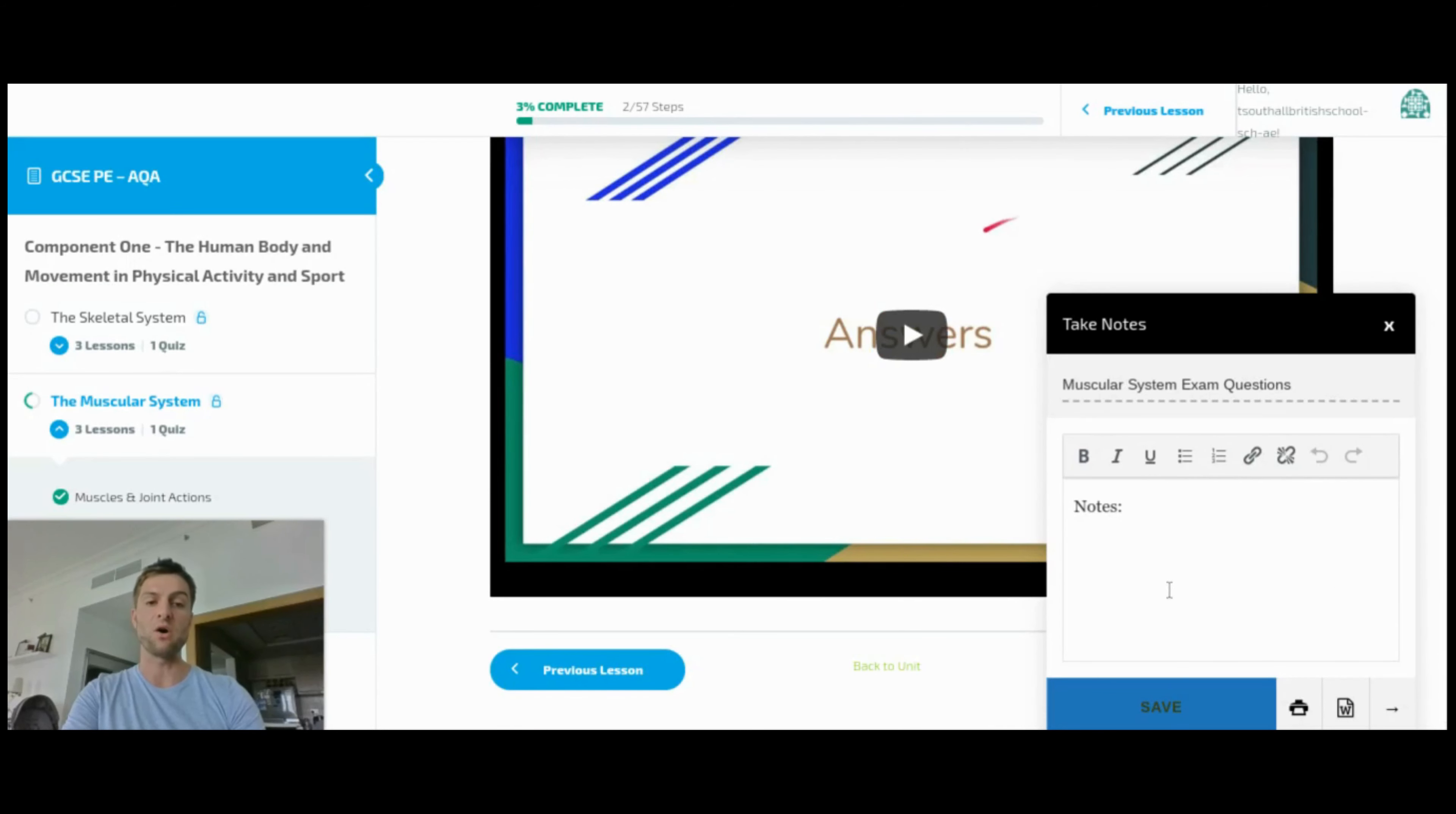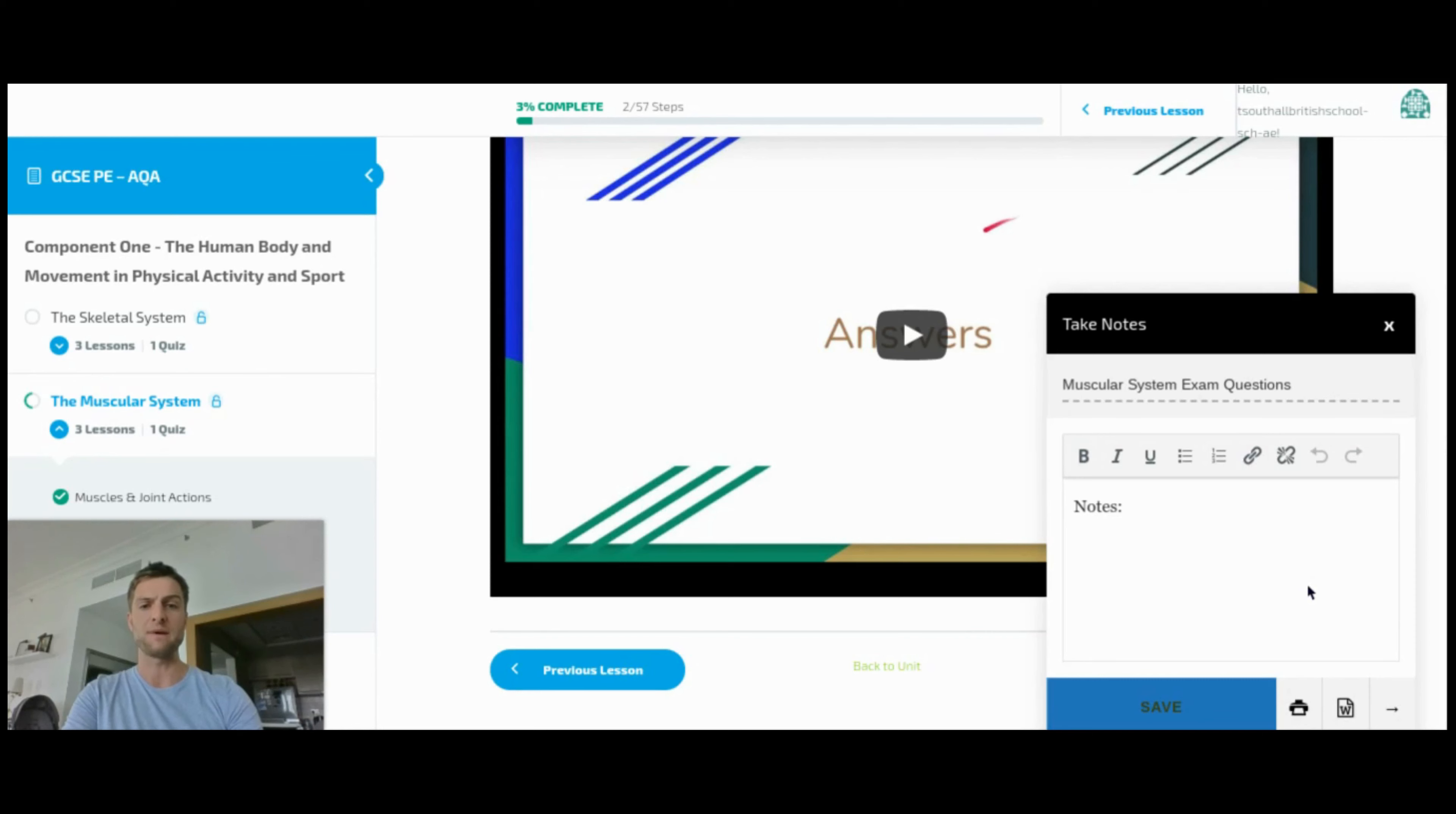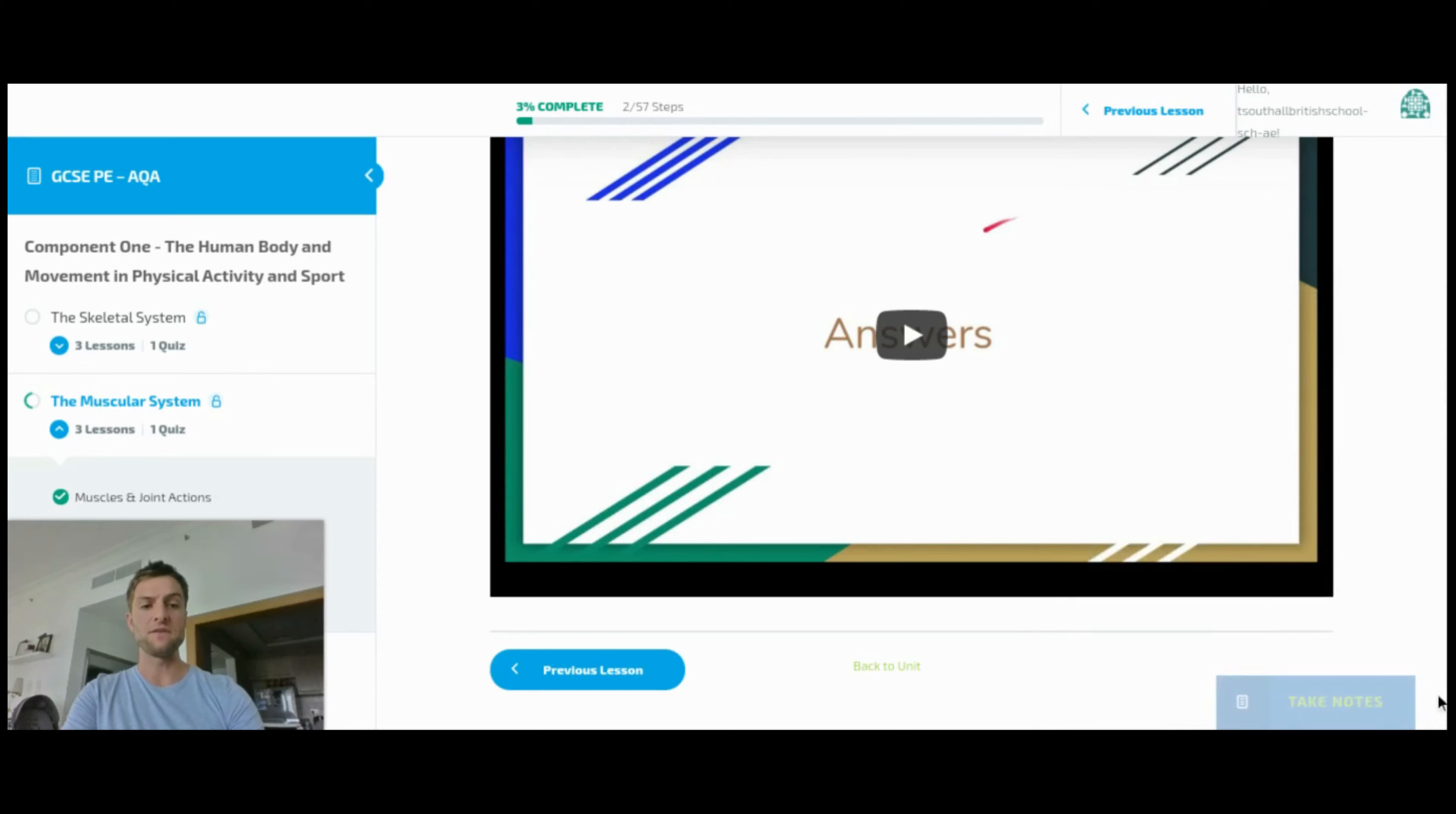So that they can mark their own work, they can correct their answers, they can put in any points that they didn't get into the answer that is part of the mark scheme. So they're getting immediate feedback from the video, but then they're implementing that feedback as well.